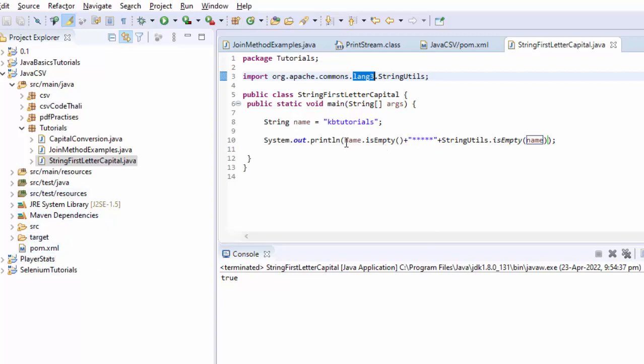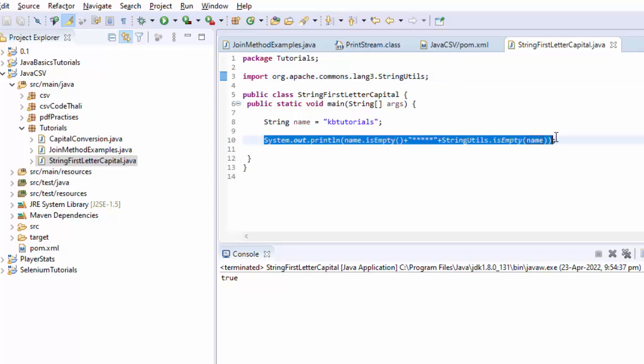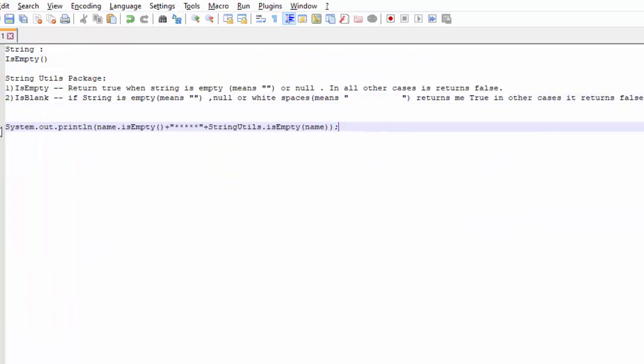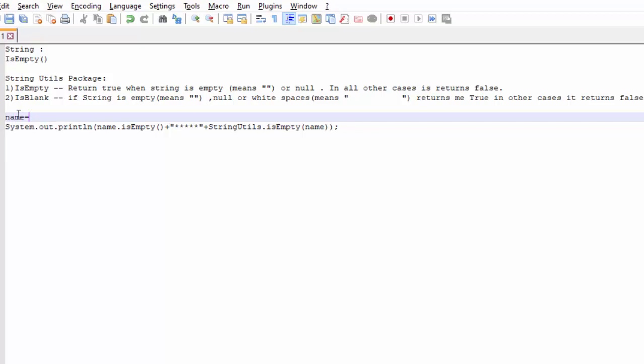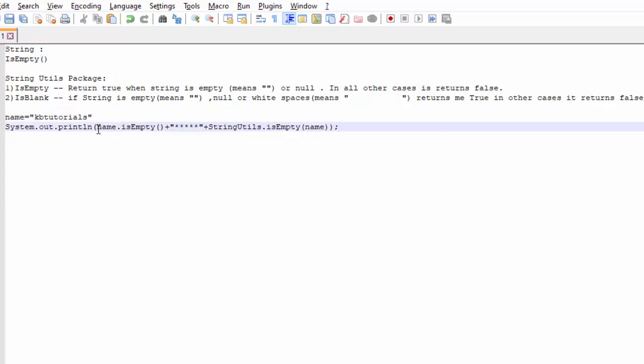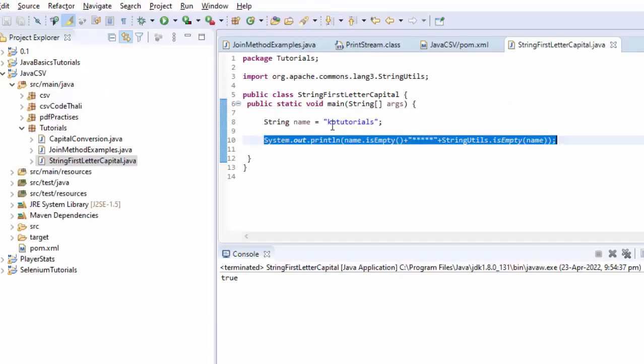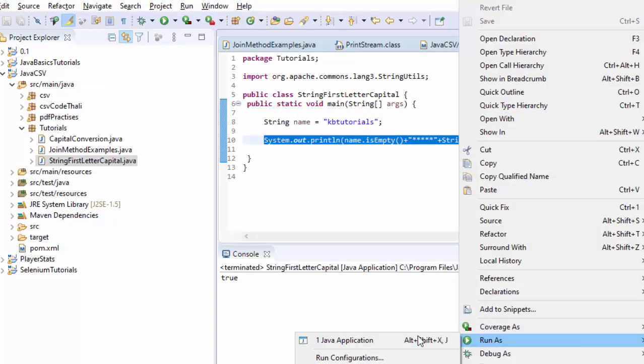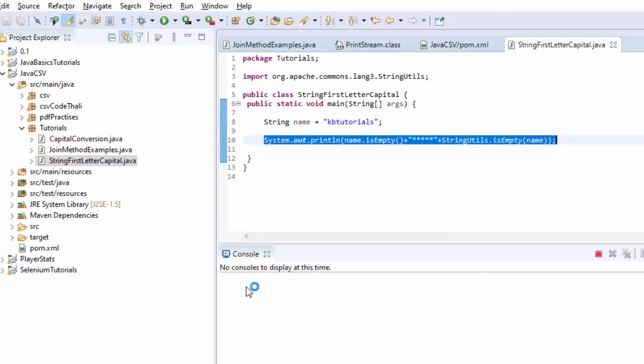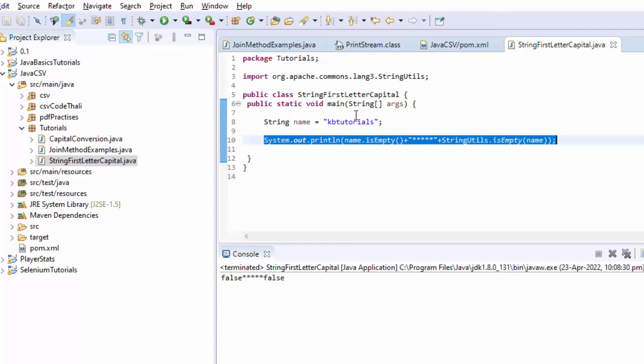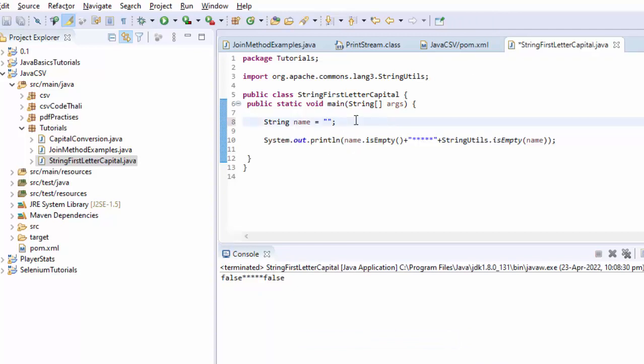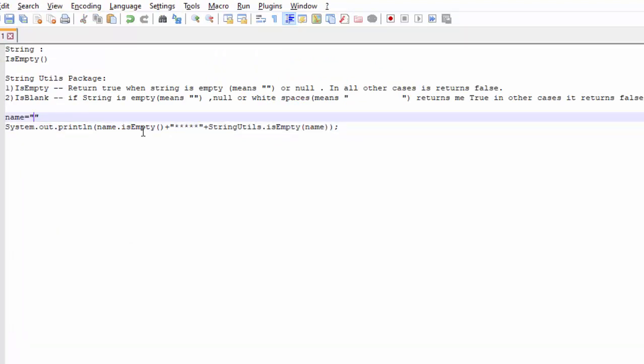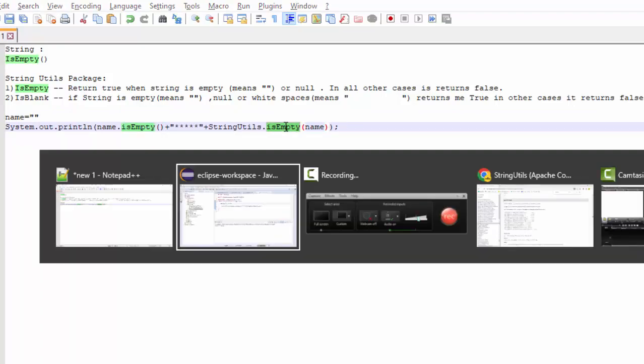And here the name is a variable like 'kb tutorial'. Now is it an empty string? No, that means this is going to be false. At the same time, this is also going to be false because it is not an empty string. That is what's expected here: false and false. That is good. Now let me put an empty string like this. What is going to happen? This is an empty string, so this will return me true. This will also return me true. True and true.